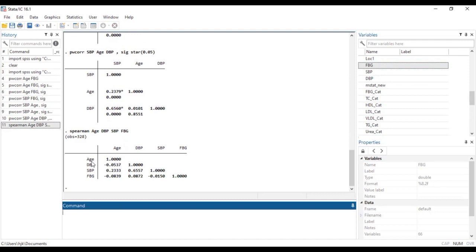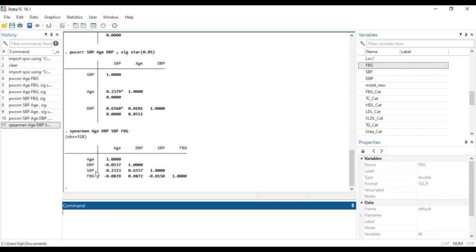Straight away it gives us the coefficient of correlation. This one is a Spearman correlation coefficient. So here is negative 0.537 and then the rest are followed. Now this one just gives us the coefficients.